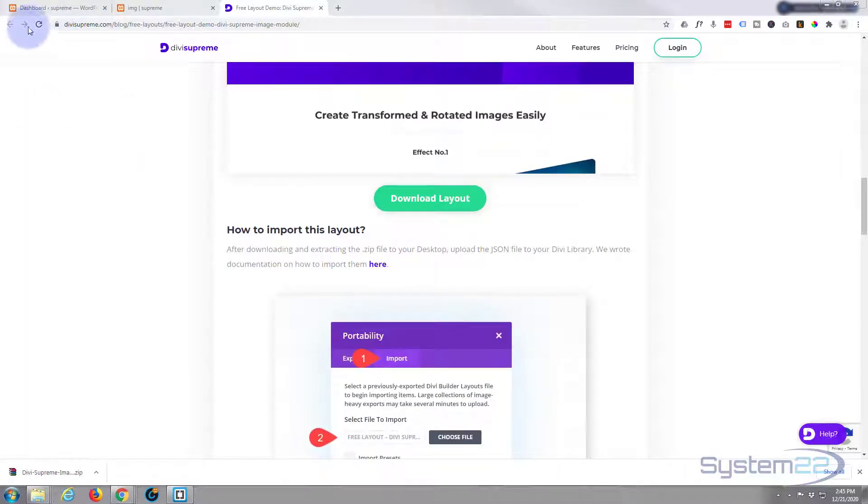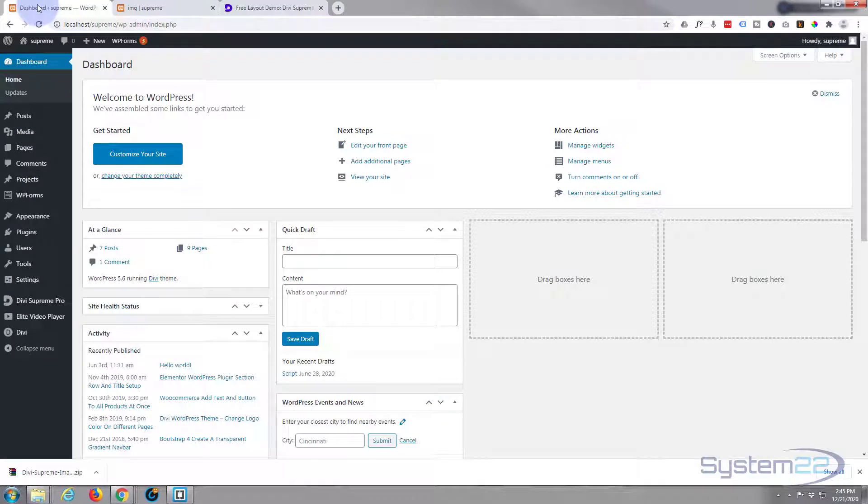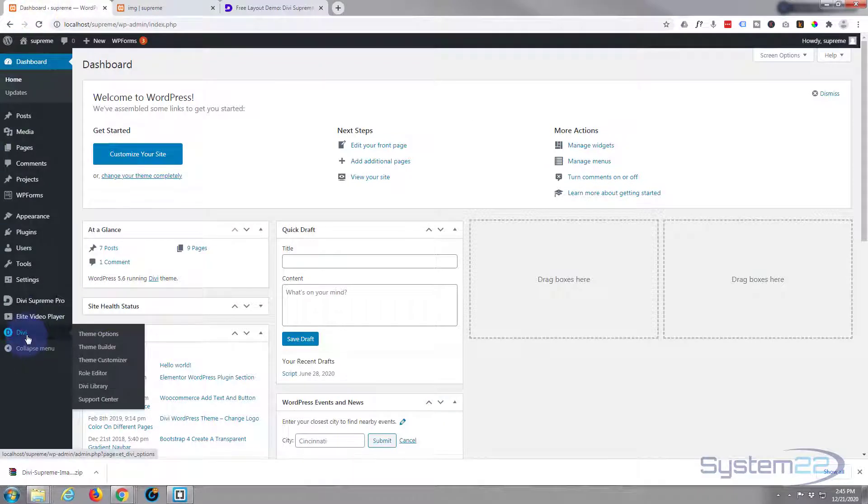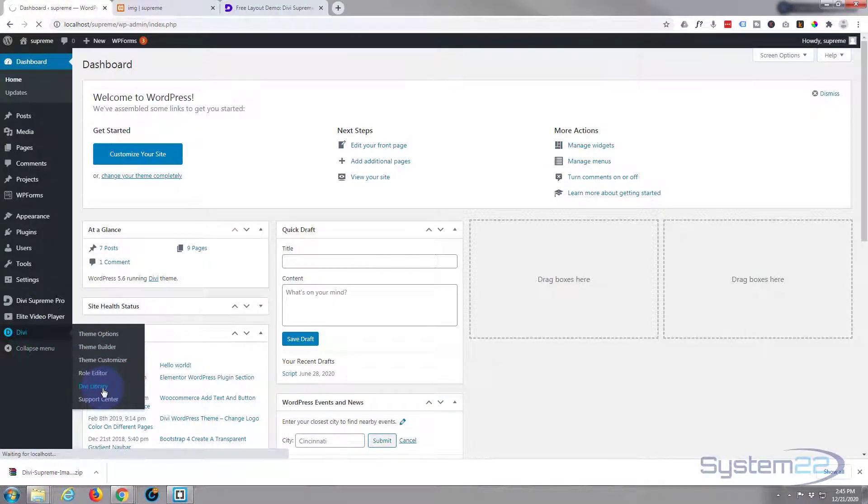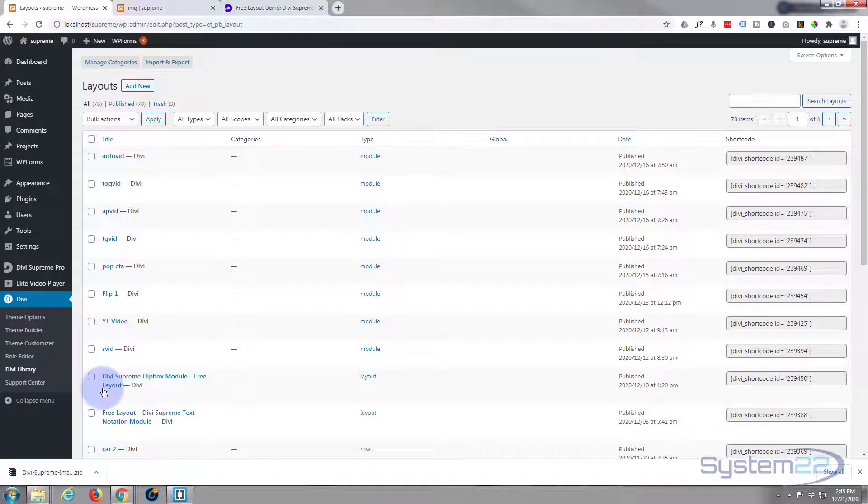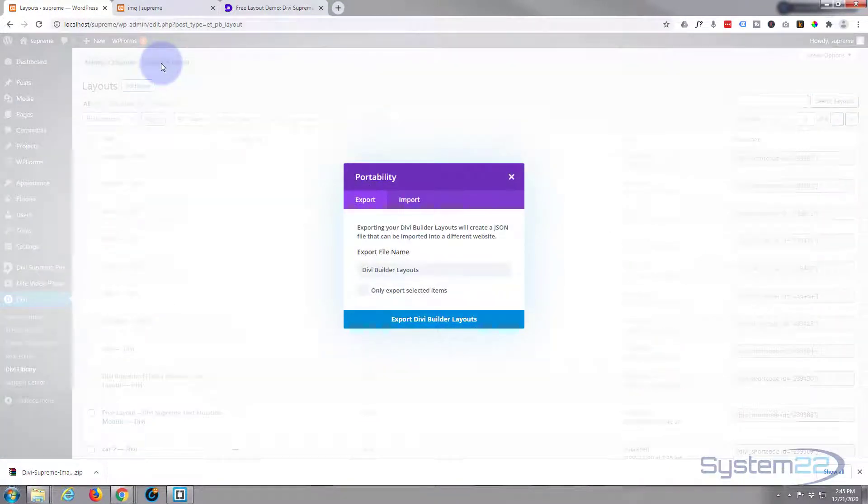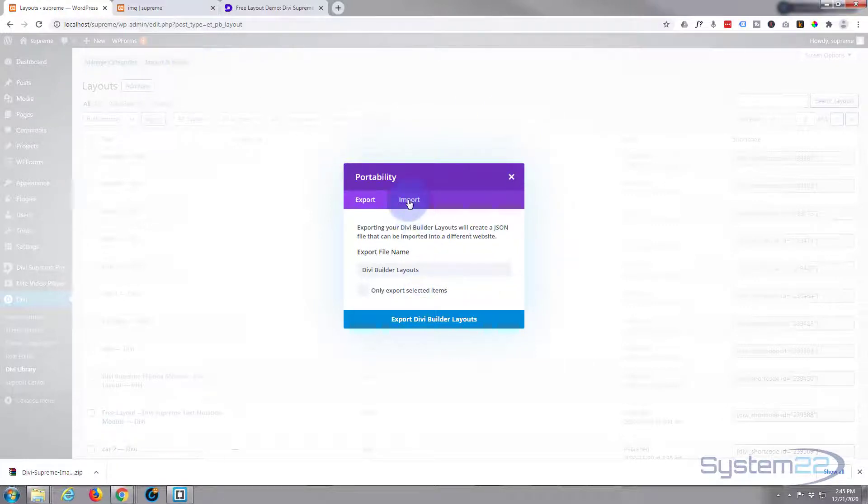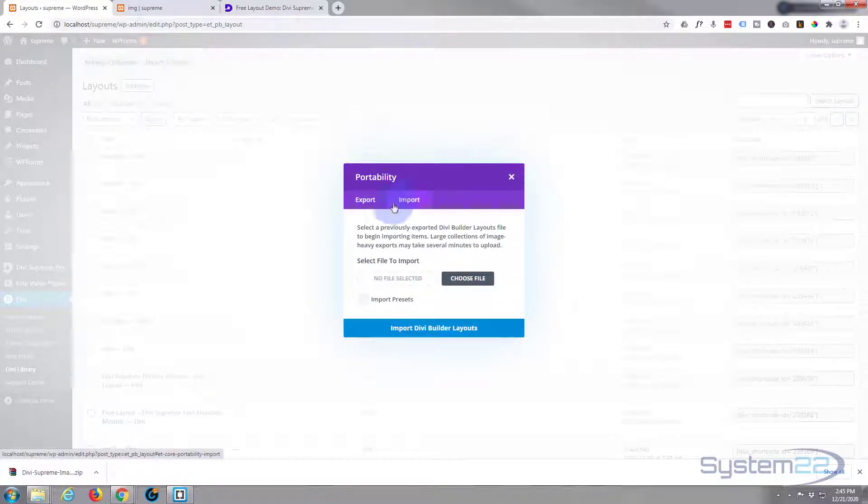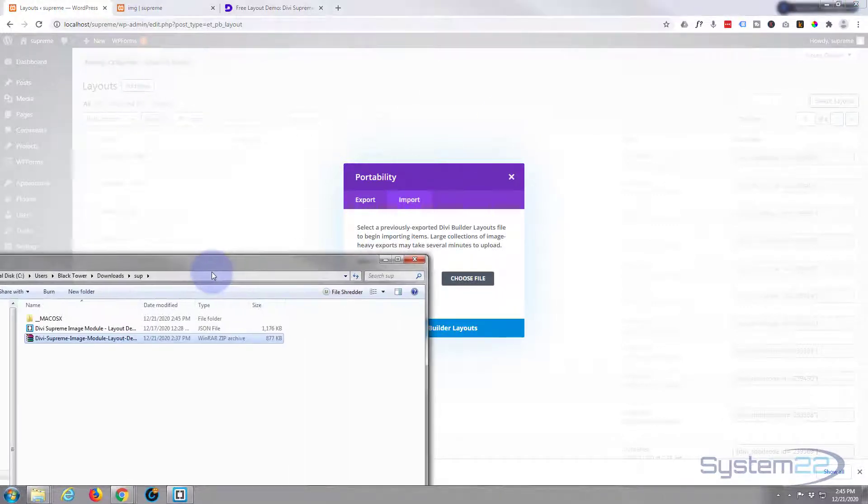To get to your library, go to the dashboard, go down to Divi, and here's Divi Library. Up at the top you're going to find Import and Export. I want to import.